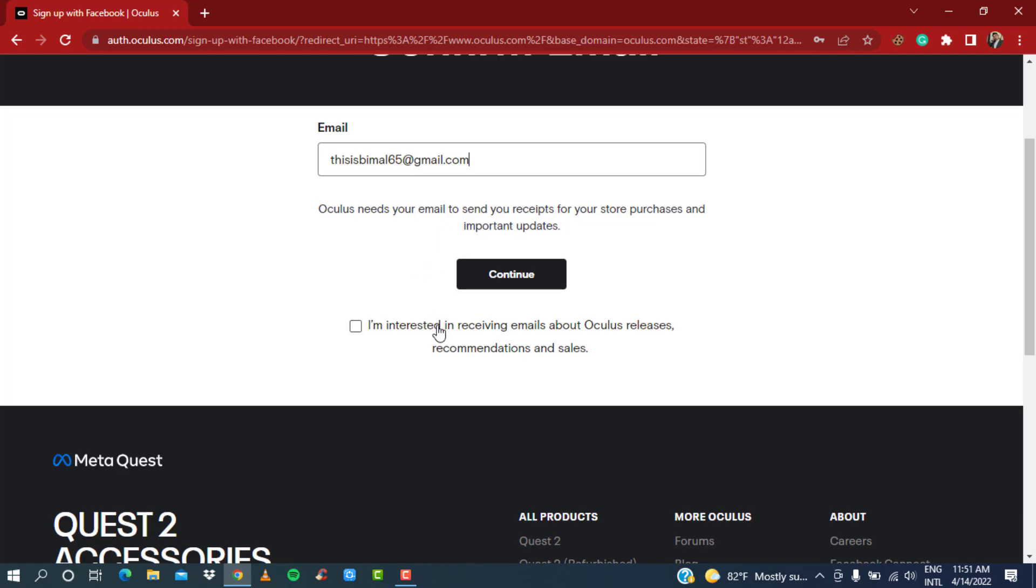If you are also interested in receiving their subscription mail which says 'I am interested in receiving mails about Oculus releases, recommendations, and sales,' you can simply check this box in order to subscribe to their email newsletter. Or if you don't want to be bombarded with lots of emails, then you can simply leave it as it is by unchecking it.